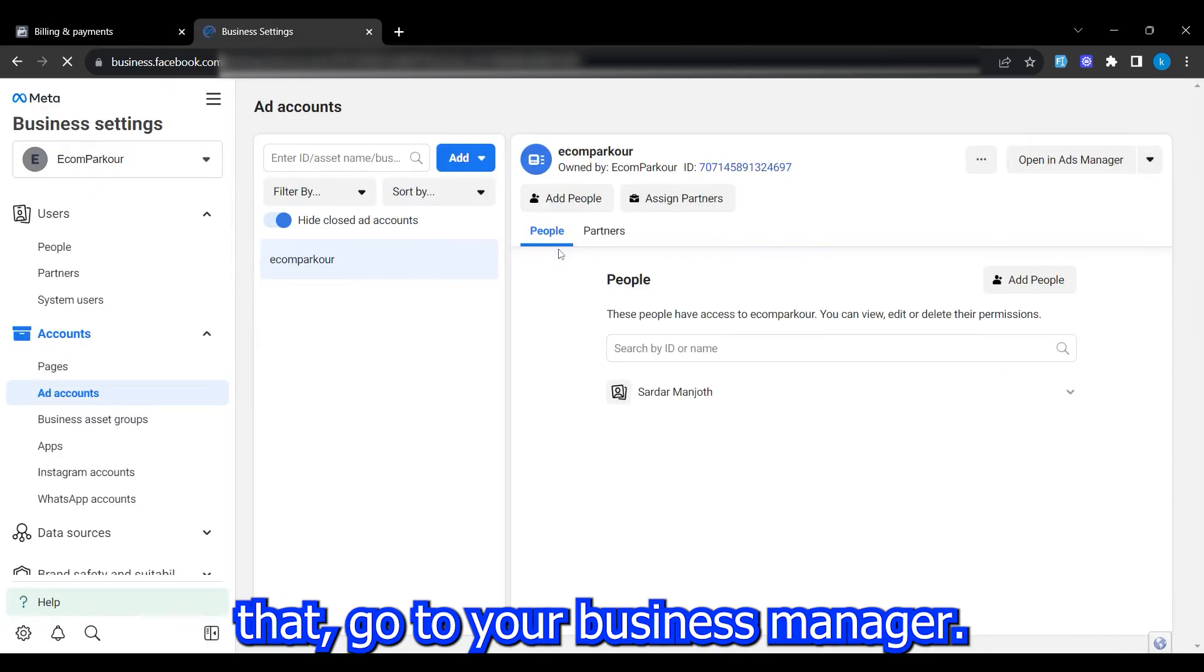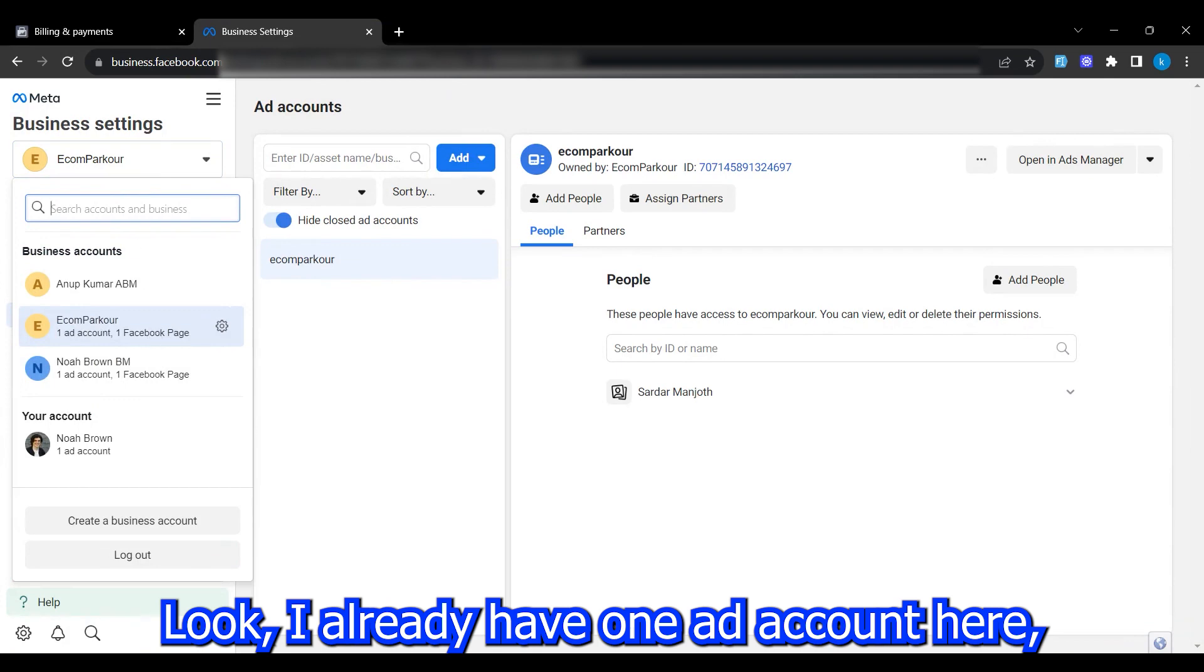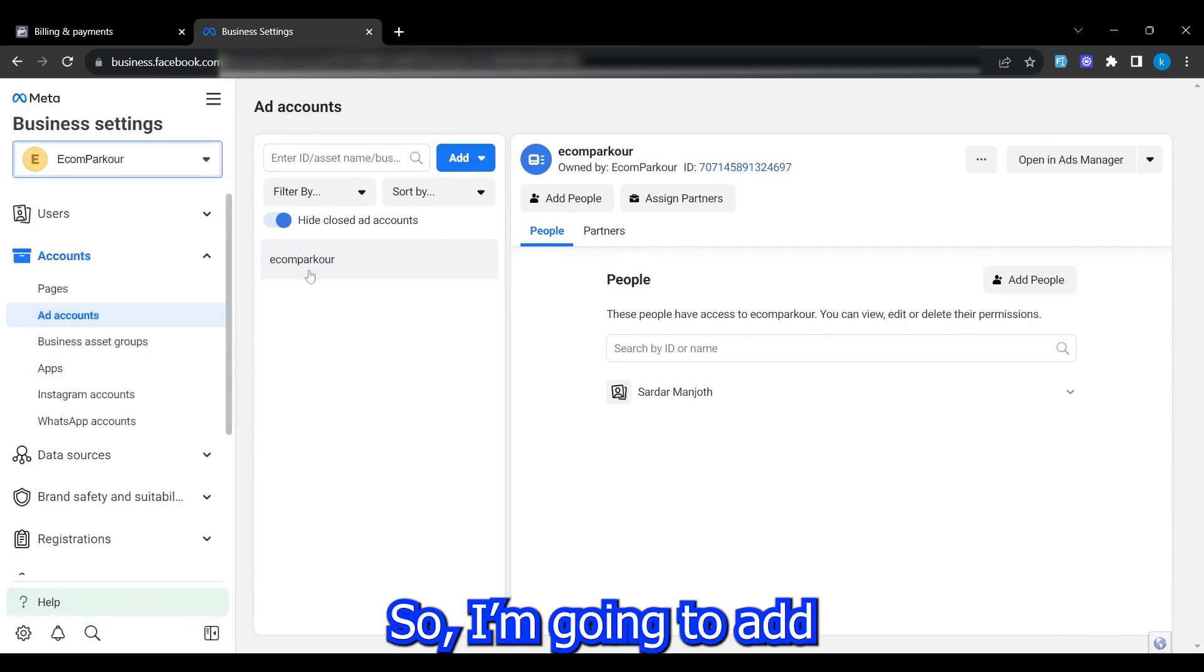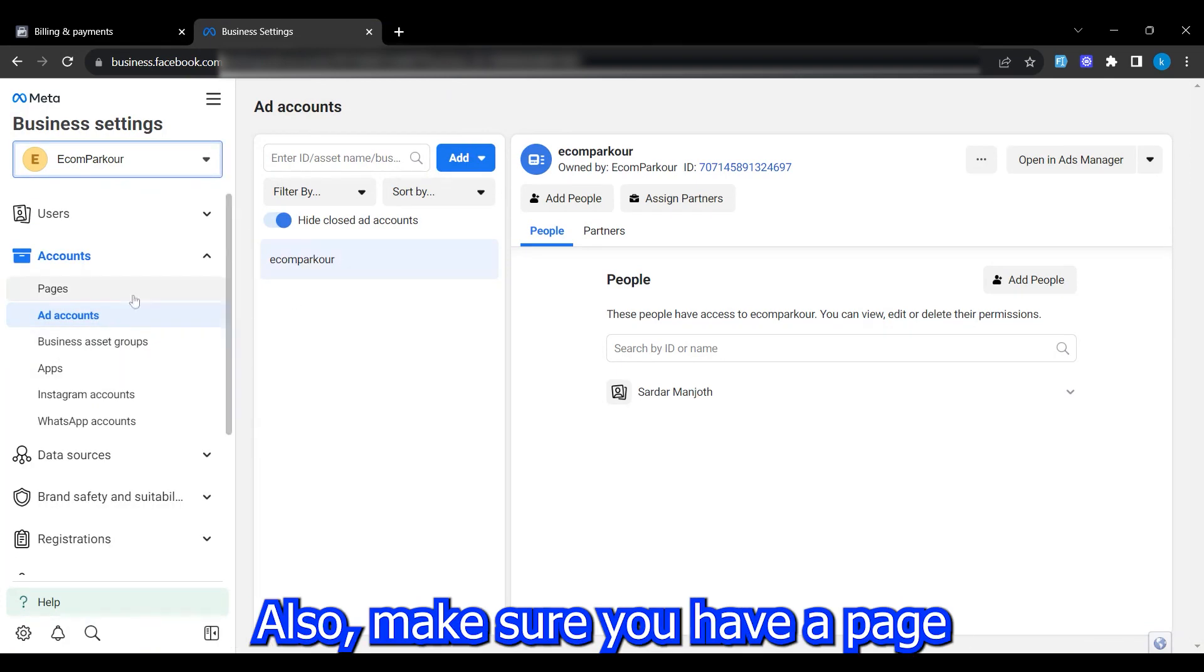After that, go to your business manager. Look, I already have one ad account here, but I've hit the limit, so I'm going to add my personal ad account.